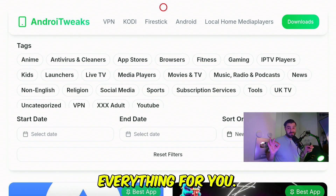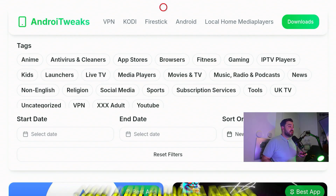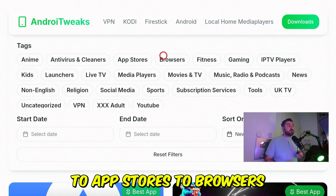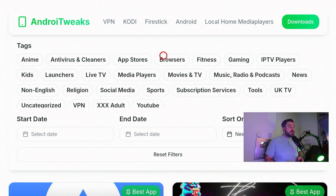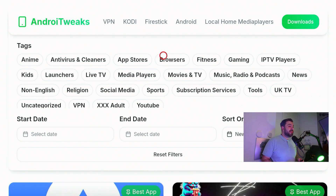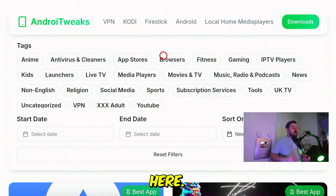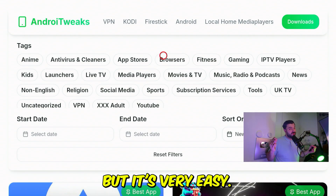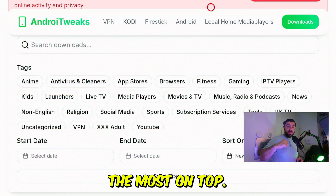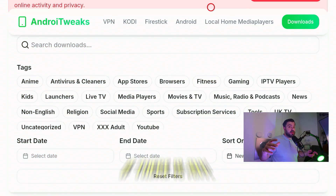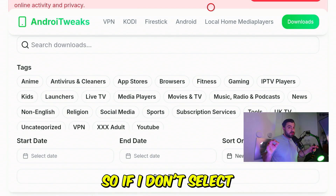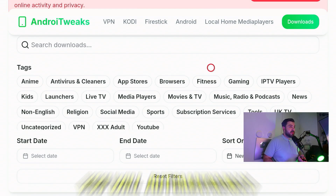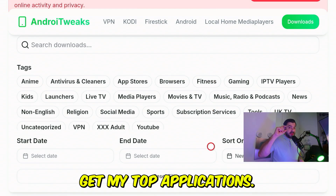Let's enjoy all these applications — everything has been categorized for you. There are over 300 applications to choose from: antiviruses, app stores, browsers, adult applications, live content, on-demand, and literally everything you need. You will always get the app I recommend most at the top of each category. If you don't select any tags, you'll automatically get my top applications.